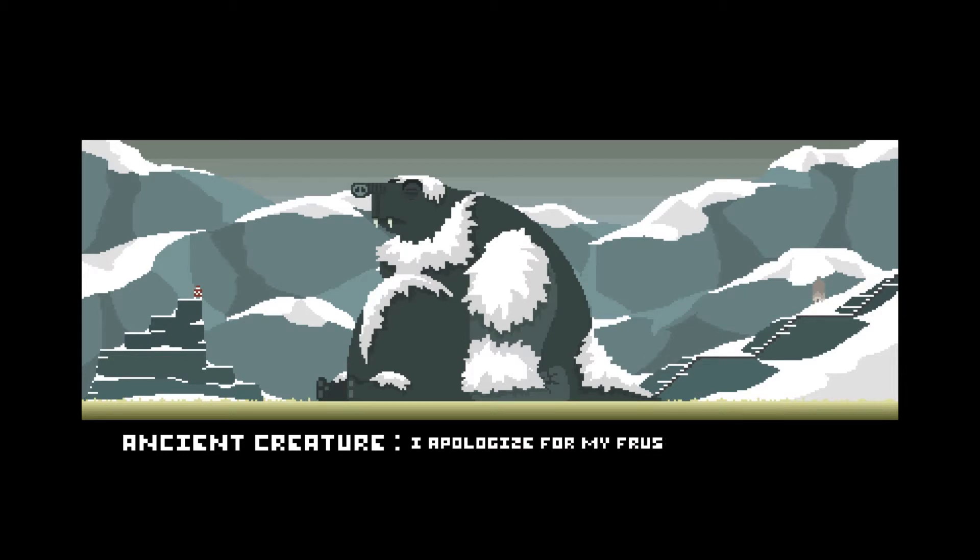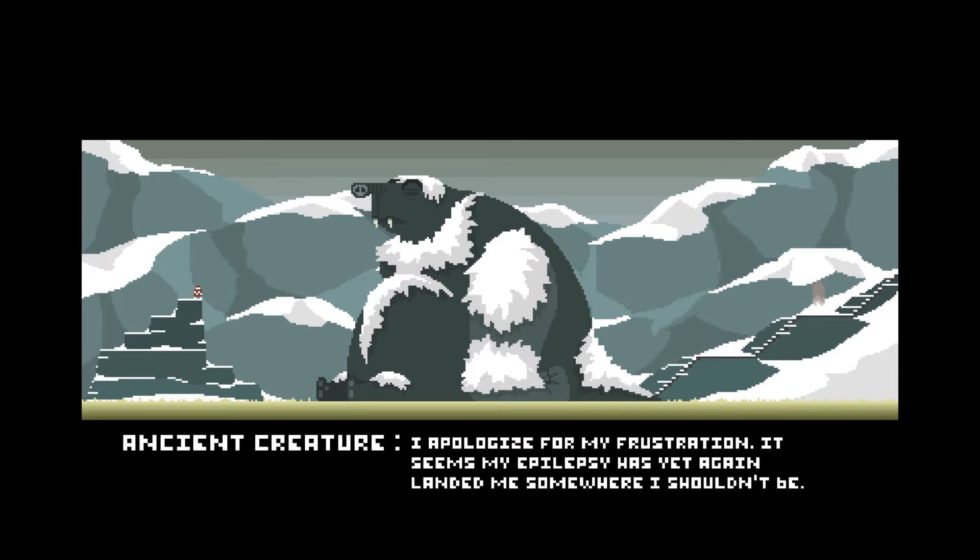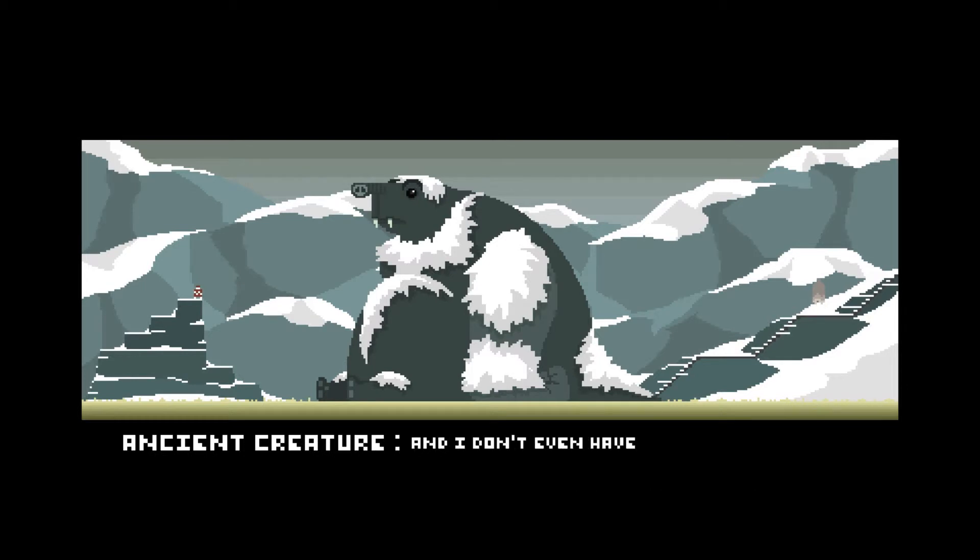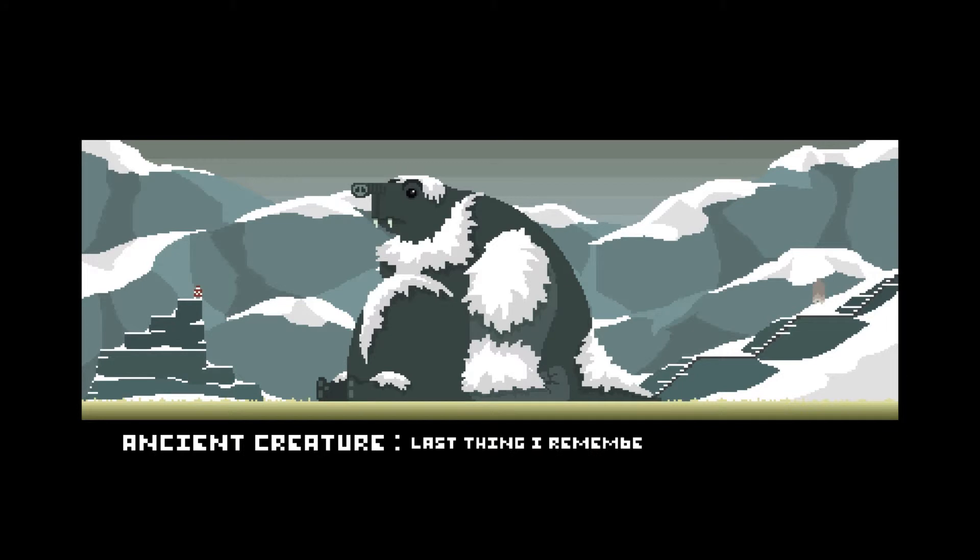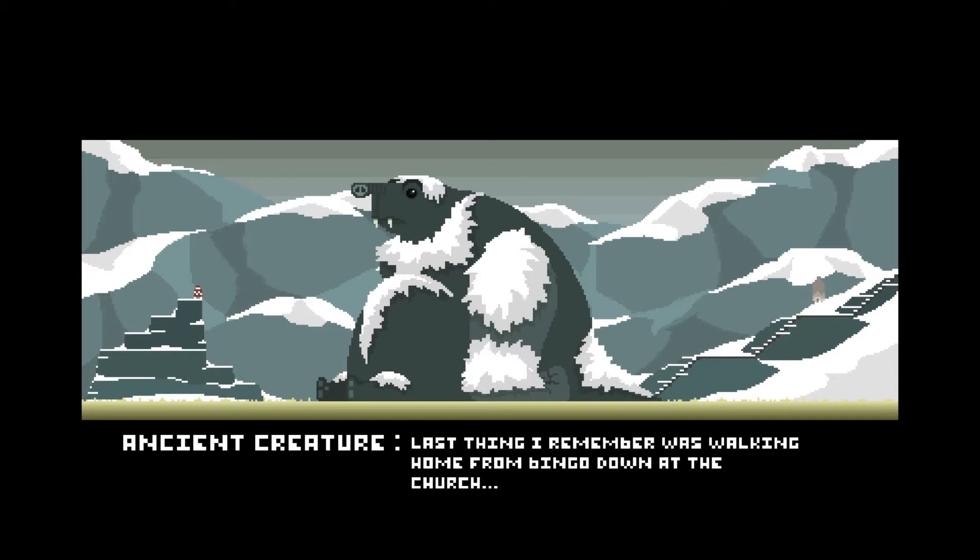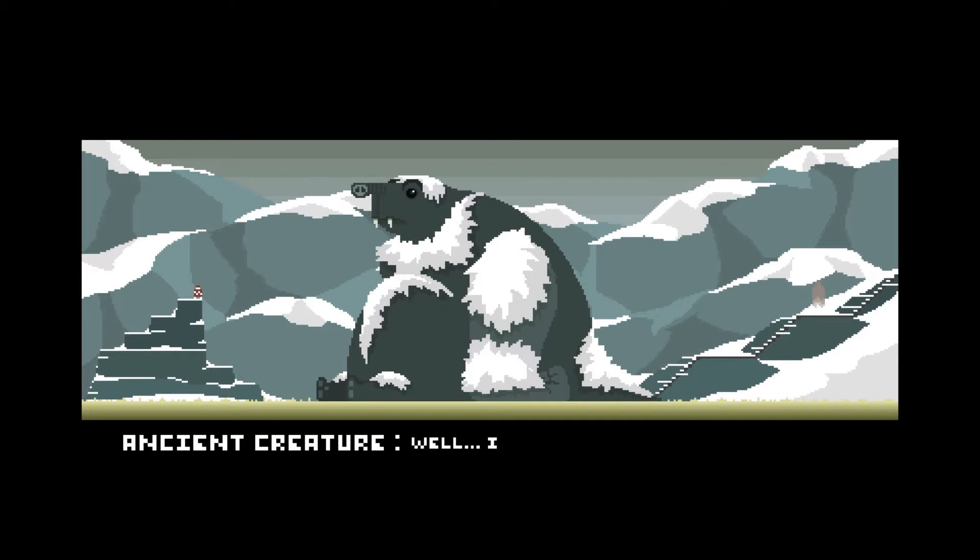But I don't even have the slightest clue how long I've been out. Last thing I remember was walking home from bingo down at the church. Well, I mustn't dwell in my misfortune. I've got to get back home.